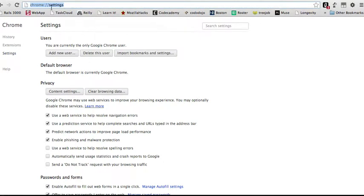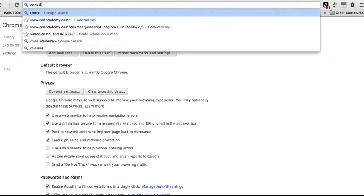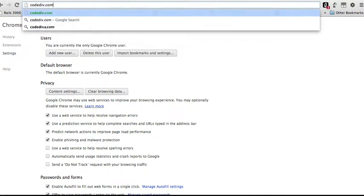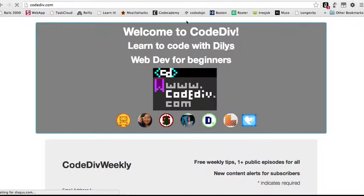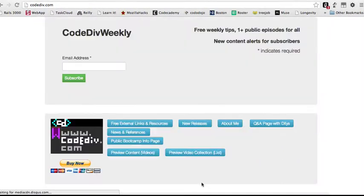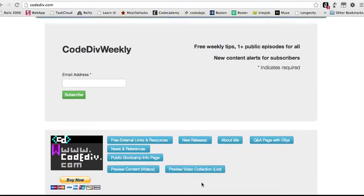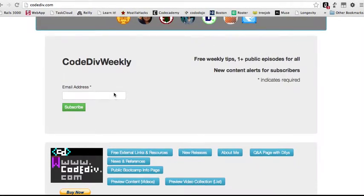Hello, my name is Dylas. I run the website CodeDev.com. It charges a very small subscription fee, or you can sign up for the free weekly newsletter.